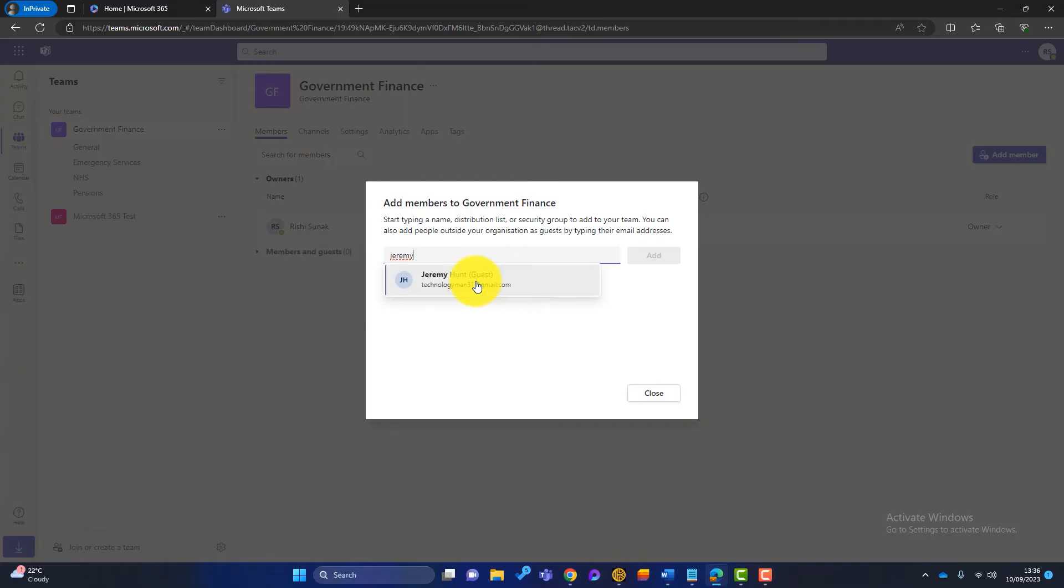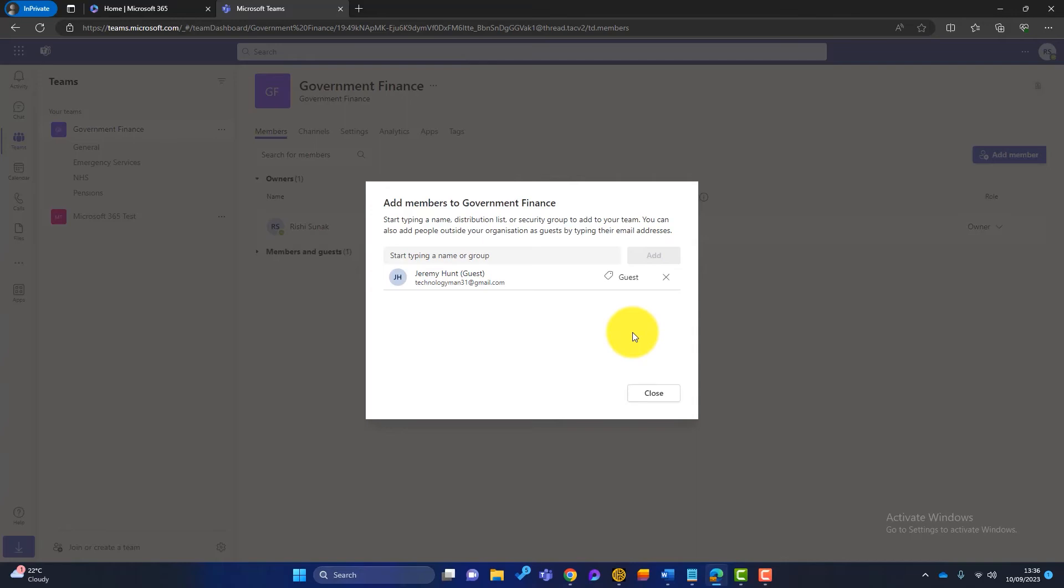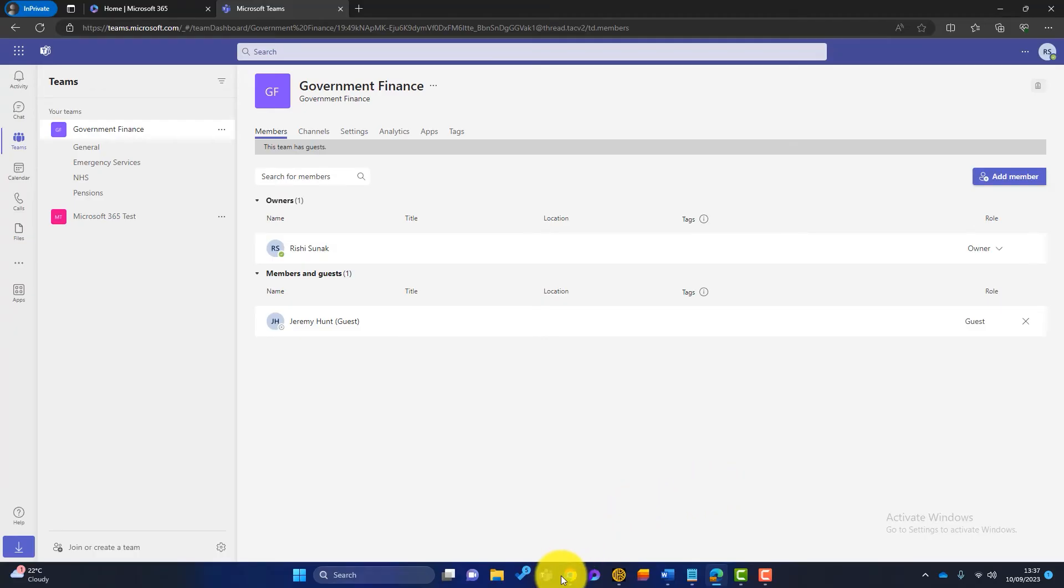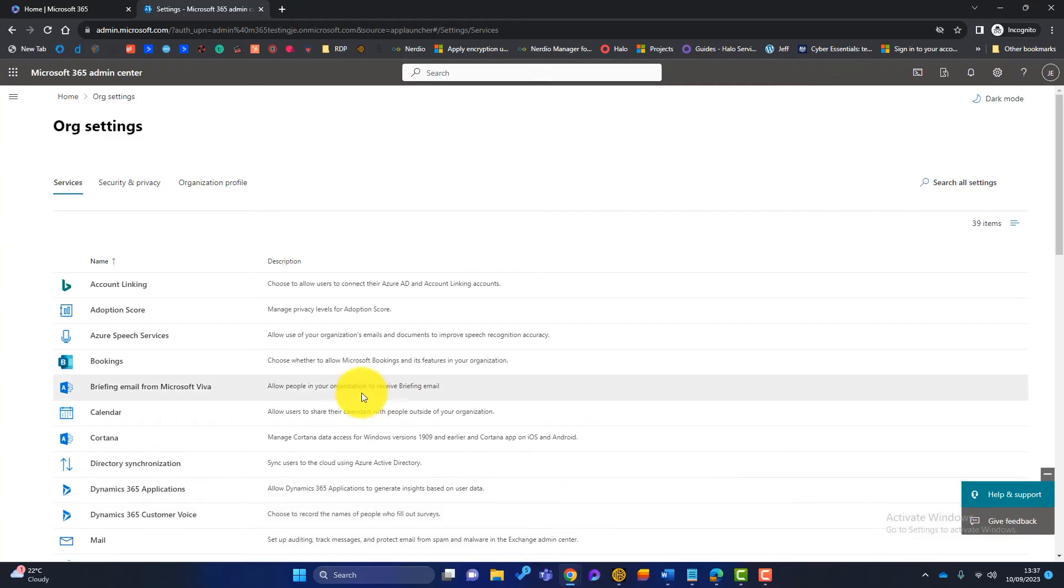So I've left that for about 10 minutes or so. So let's hop back to Rishi's Teams now. And I'm going to try and add a member again. So I want to add Jeremy. And you can see that now Jeremy appears. Okay, because we've given permission for that to happen. Now I can click on add. And Jeremy has been added to that group. And you can see that is listed now in this group here.